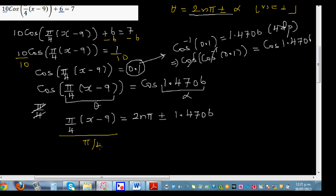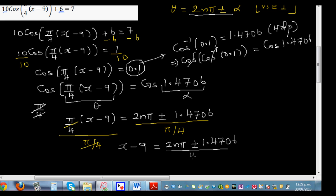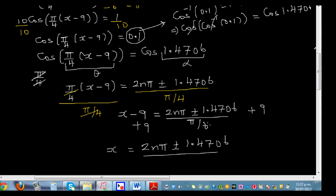Now I want to get rid of the π/4, so I'm going to divide both sides by π/4. This gives x minus 9 equals (2nπ plus or minus 1.4706) divided by (π/4). Then adding 9 to both sides, the final answer is x equals (2nπ plus or minus 1.4706) divided by (π/4) plus 9.